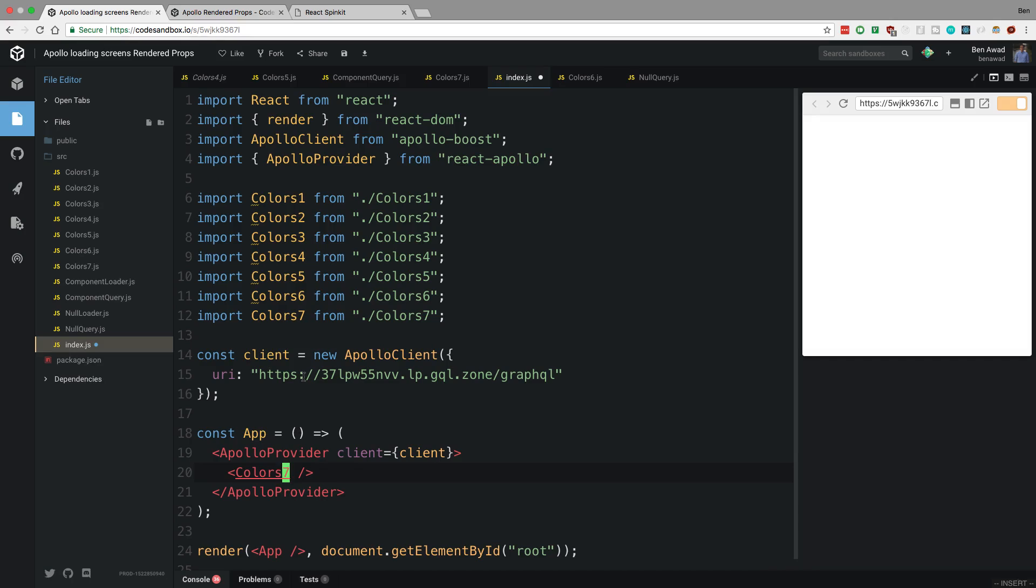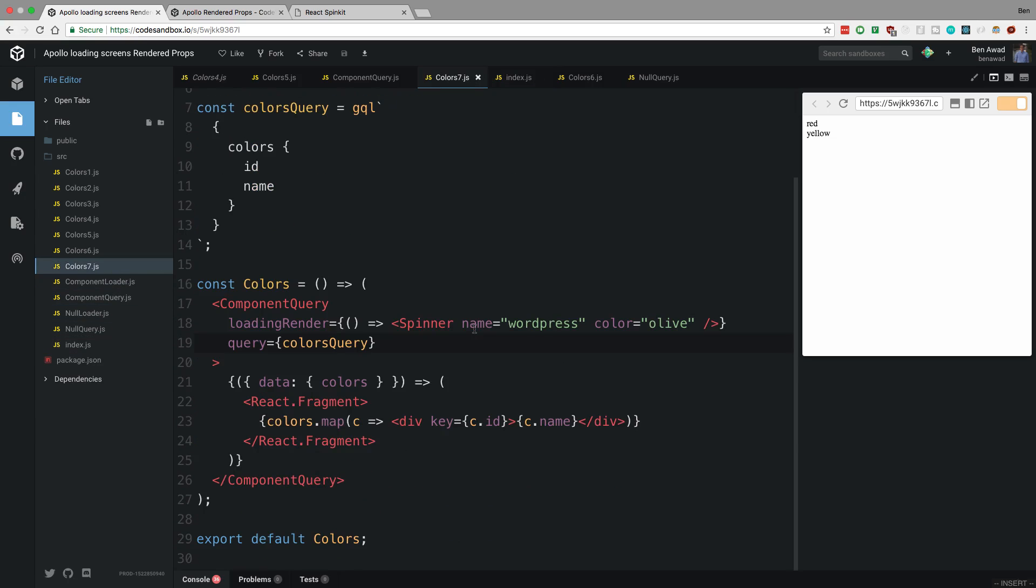Okay, so let's take a look at how this works. We'll display color seven and we can see a little spinner here and then it shows up.